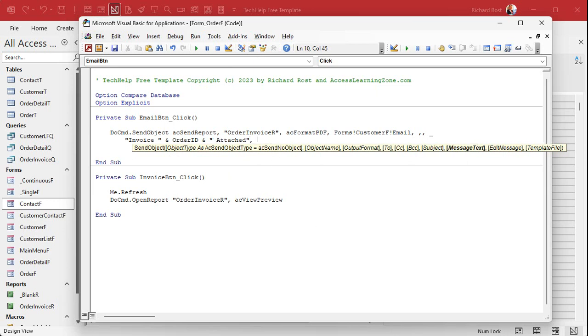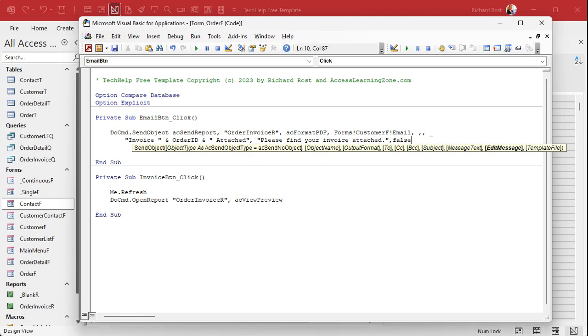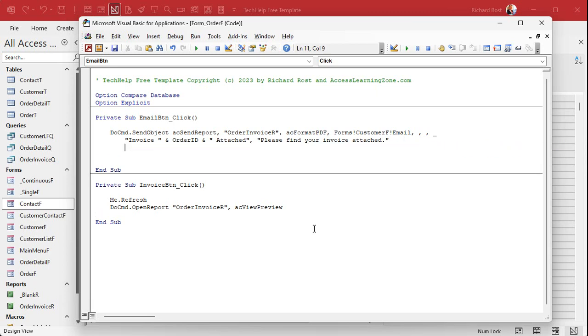Comma. Message text is what do you want to be in the body of the message? Please find your invoice attached. Edit message, the default is you want Outlook to pop up and say you can edit it, make changes to it, add other attachments, change details. I like that option. If I'm sending off invoices one at a time, then I want that on. You can set it to false and Outlook will just send it in the background and you won't see it. So it's completely up to you. I'm going to leave the default like it is. Don't worry about template file. It's a more advanced setting. I'll cover that in my full course. But that's all you need right there.